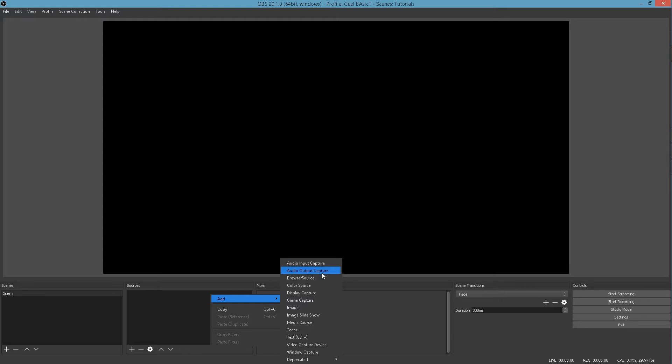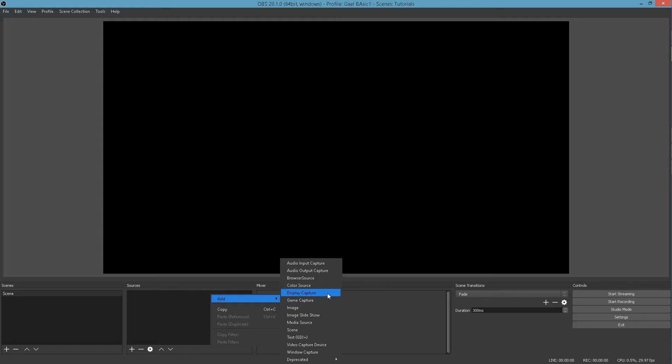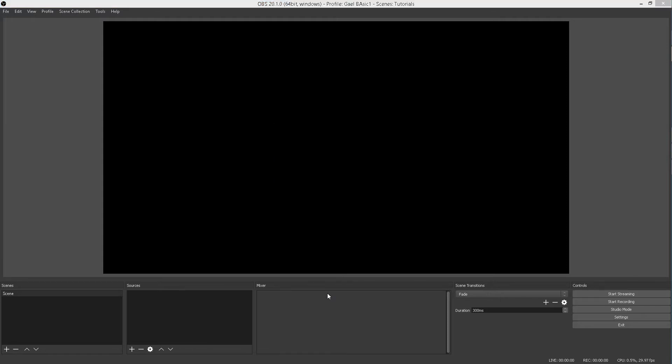Browser Source. Browser Source is basically anything that is on the internet that you can take information from that can show or that can display something or play some sounds or music. We will go on that later. Basically, if you're just starting, you probably don't know what that is. Color Source. I'm not even sure what Color Source is.